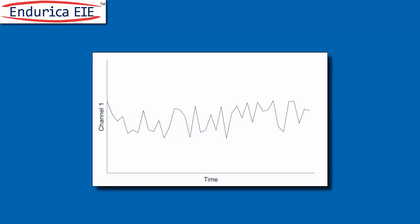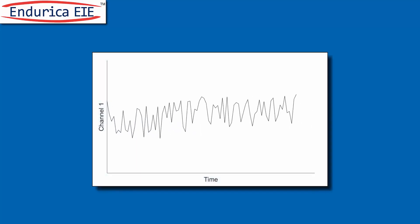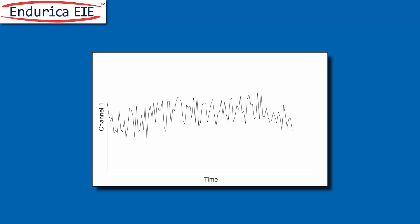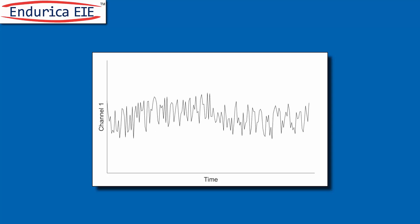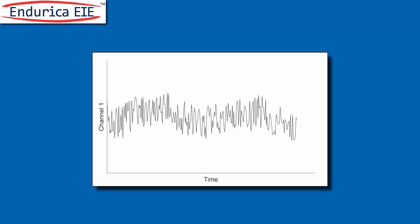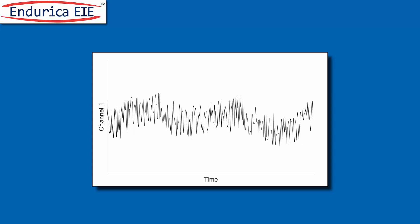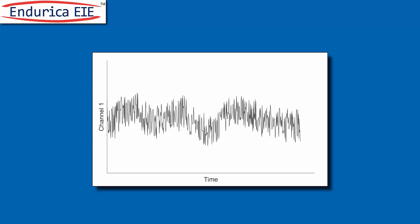Do your customers give you load histories that have way too many time steps to simulate via FEA? Endurica's Efficient Interpolation Engine or EIE is for you.